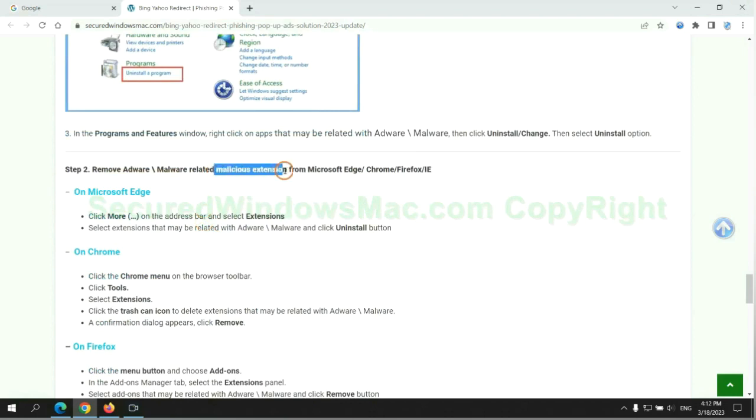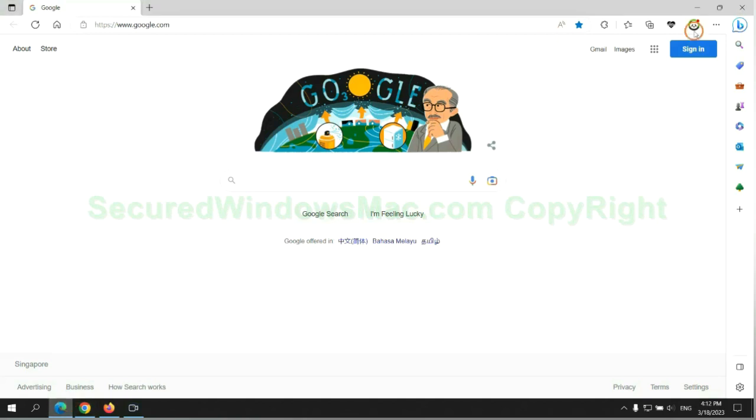In step 2, we need to remove malicious extensions on web browsers. First, remove the extension on Edge browser.